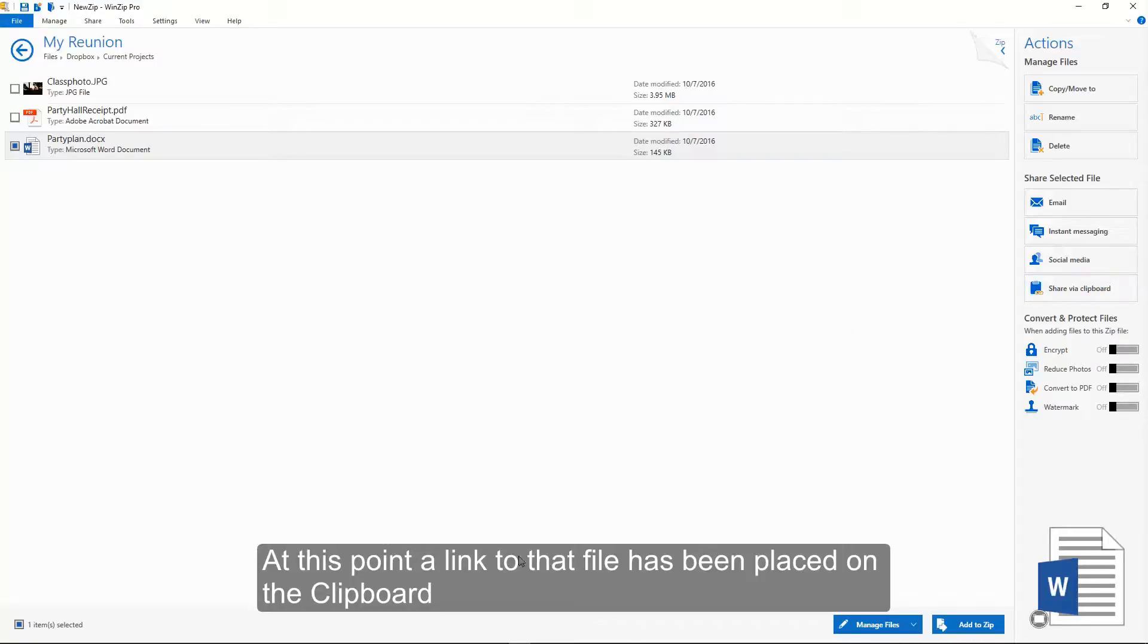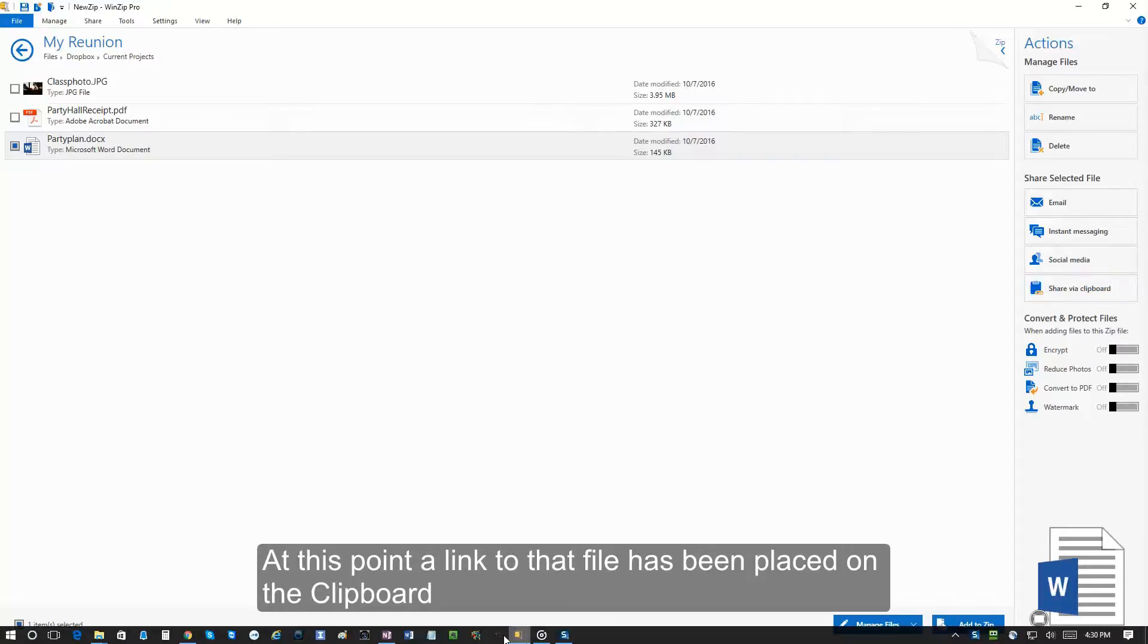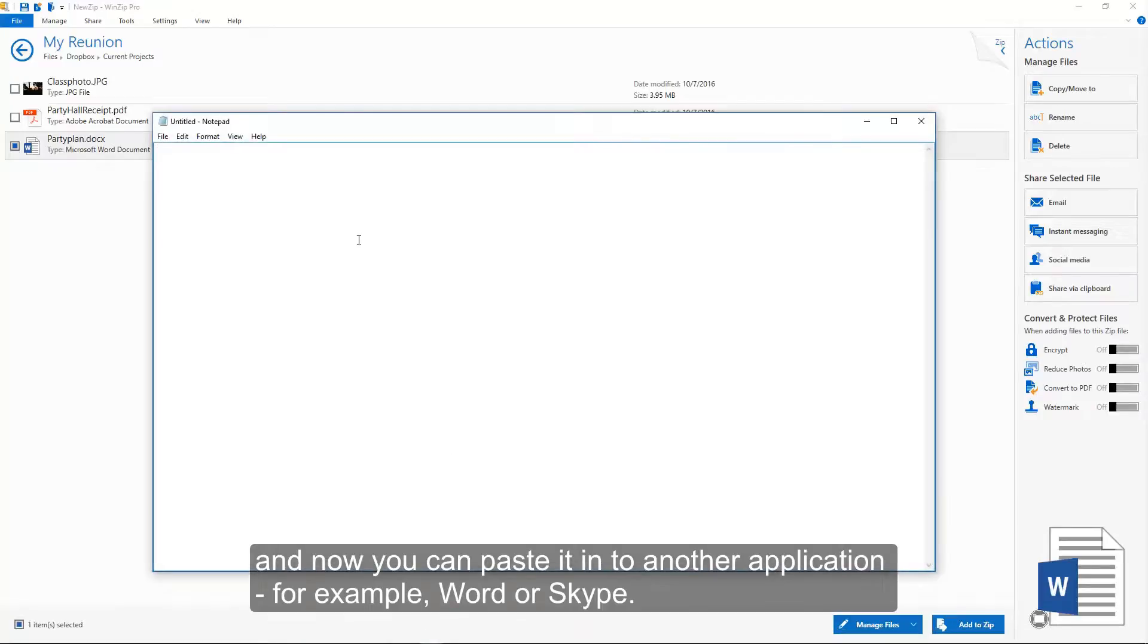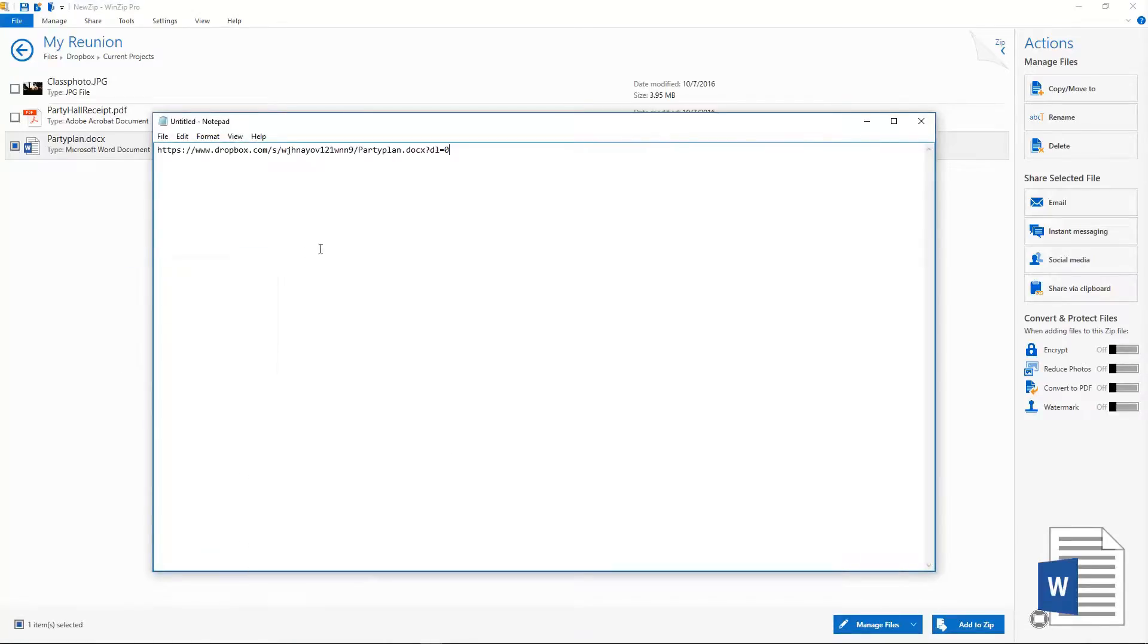At this point, a link to that file has been placed on the clipboard, and now you can paste it into another application, for example Word or Skype.